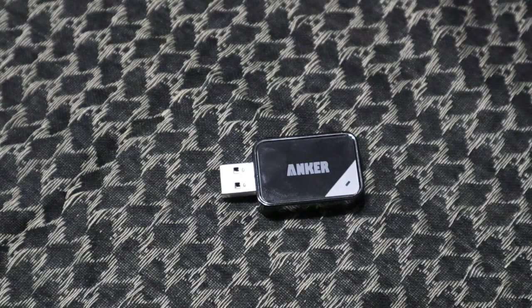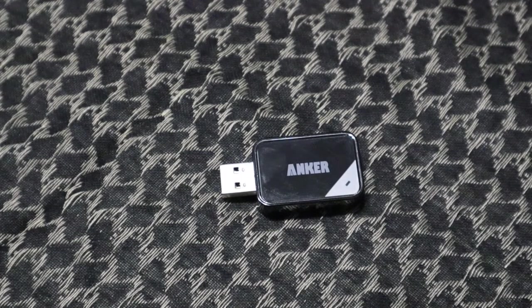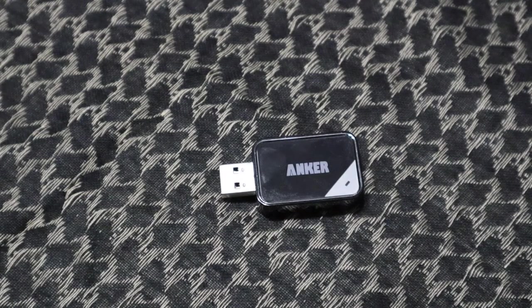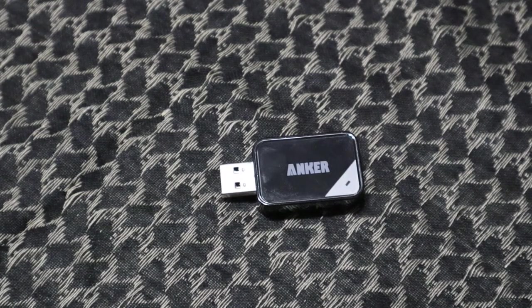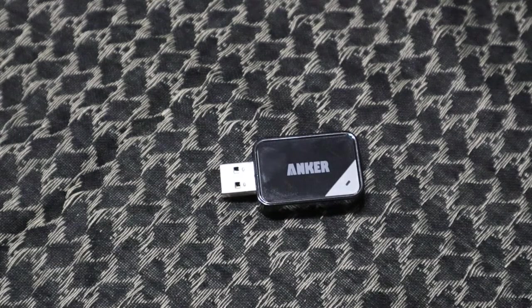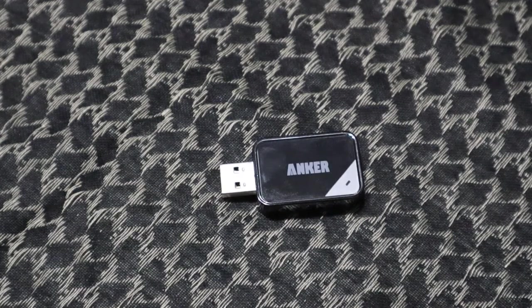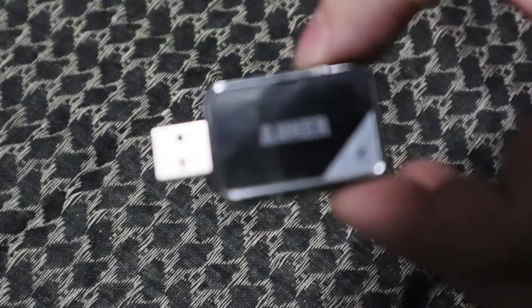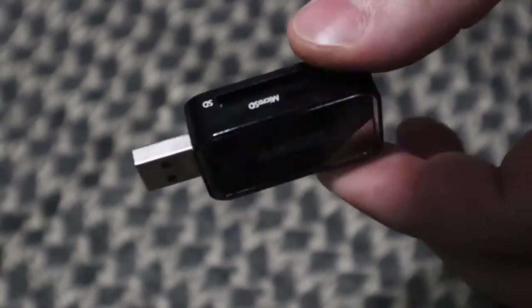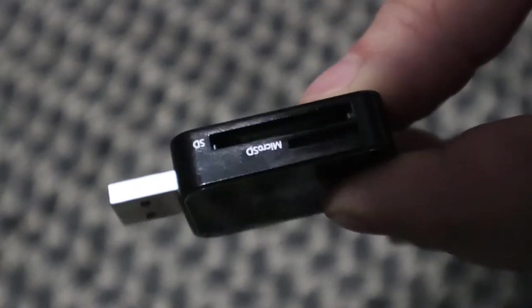Obviously with doing videos I need ways to transfer files on and off of my SD cards. So this little piece of tech has come in handy. This is from Anker and it is an SD and micro SD card reader.